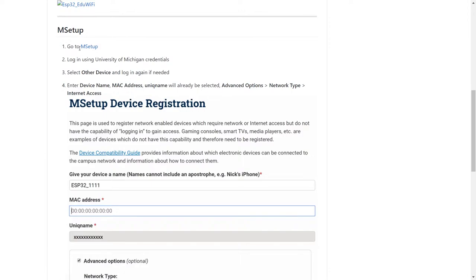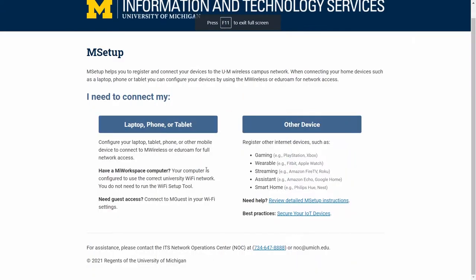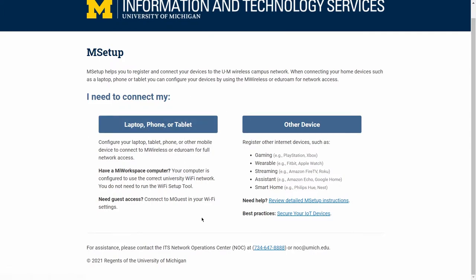The first step for me is to go through M setup. Here, you have to put in your Mac address. So this is what the M setup looks like. If you had an iPhone or a standard Windows or a Mac PC, you can just follow through the steps that are outlined over here.